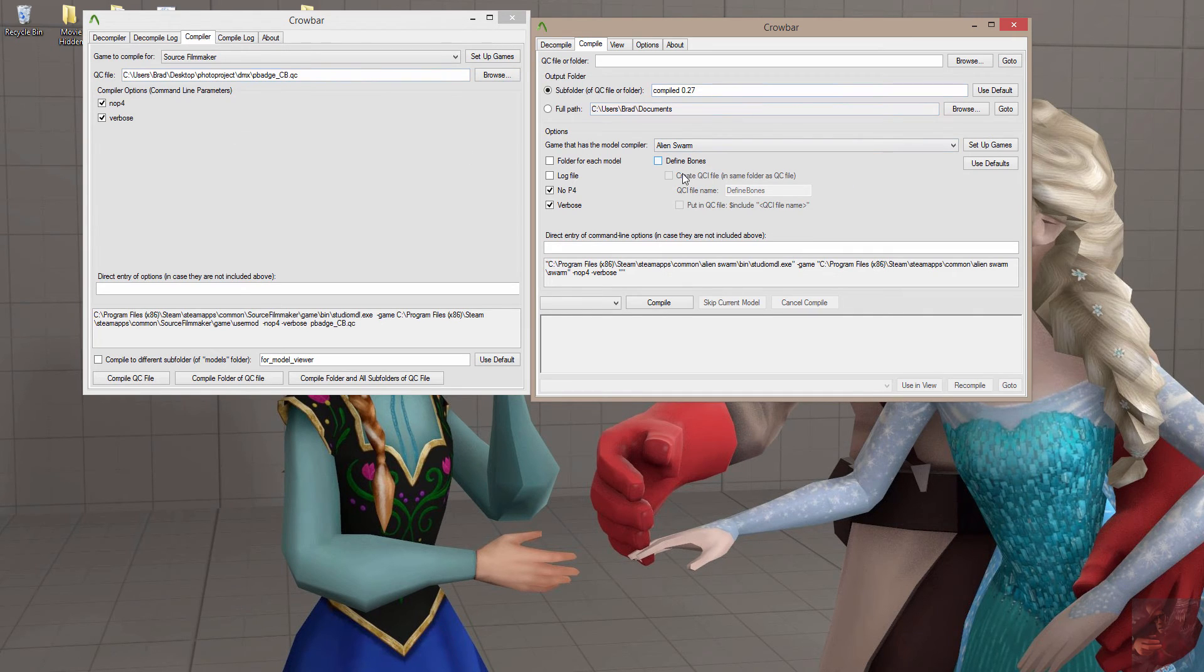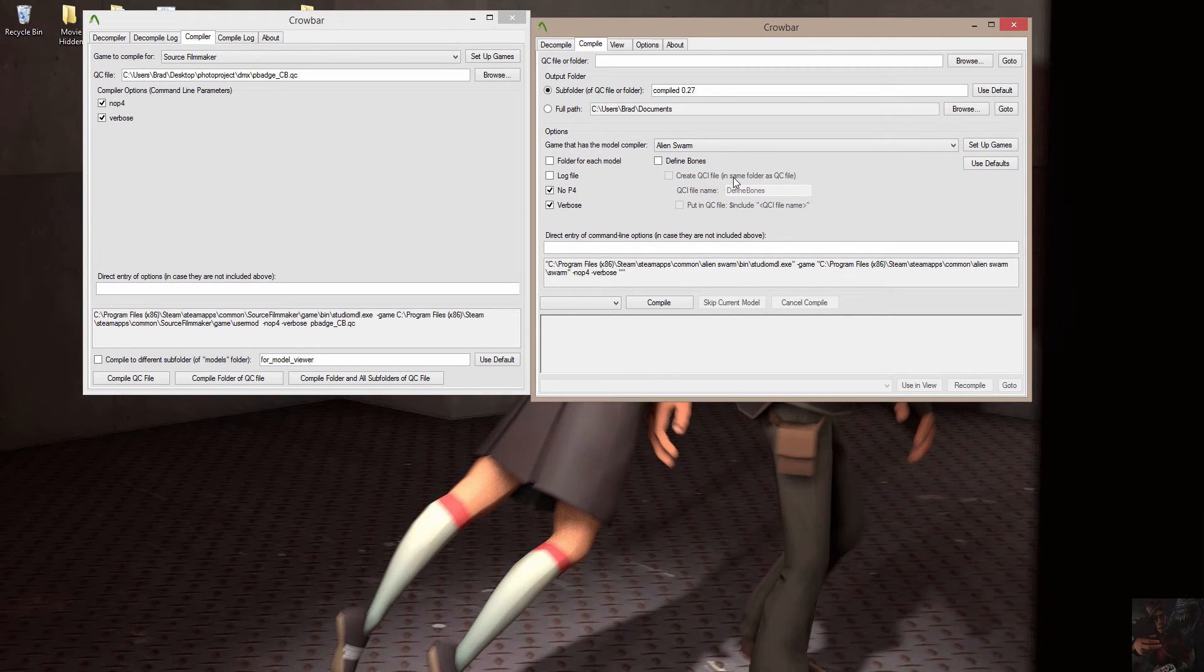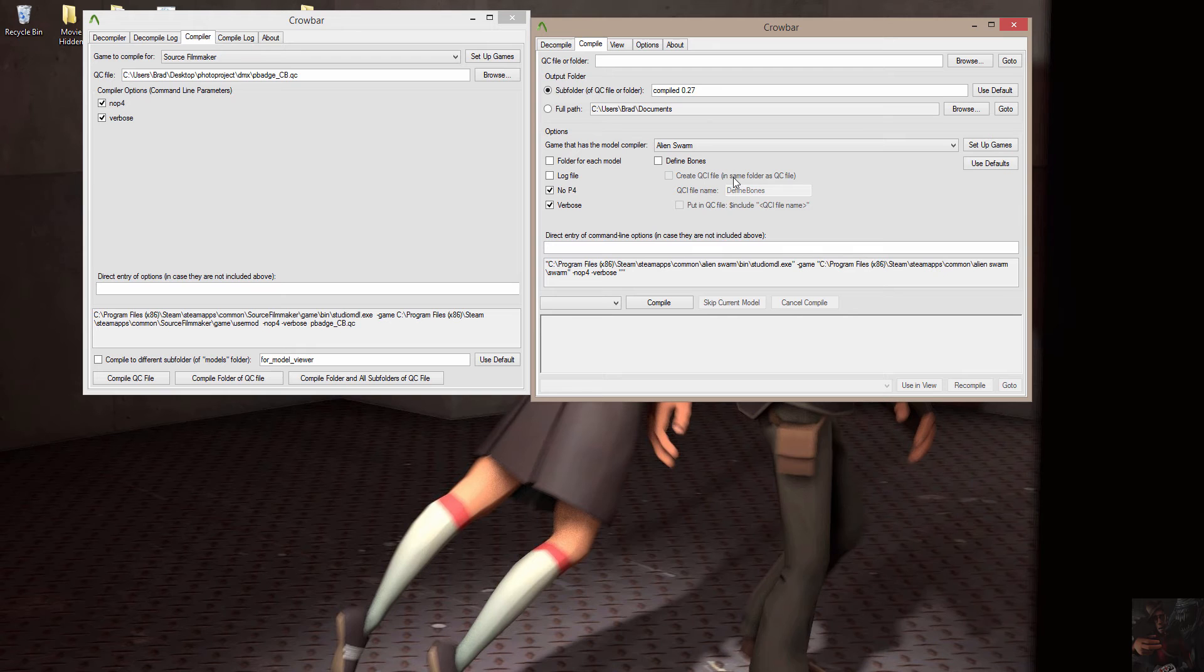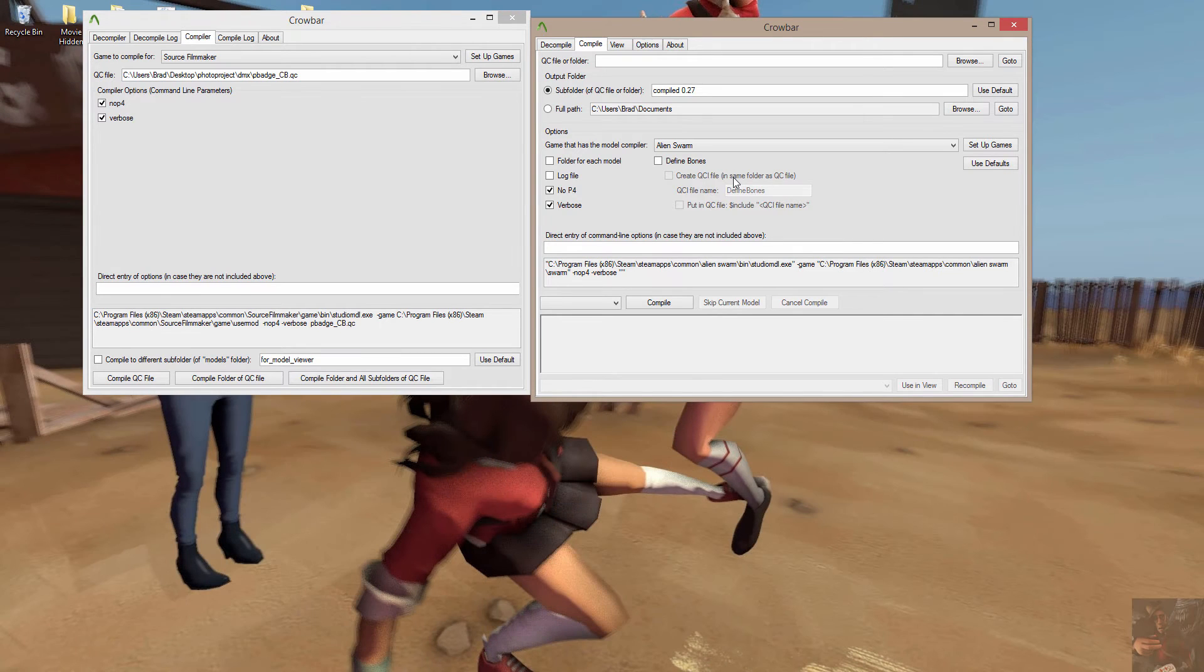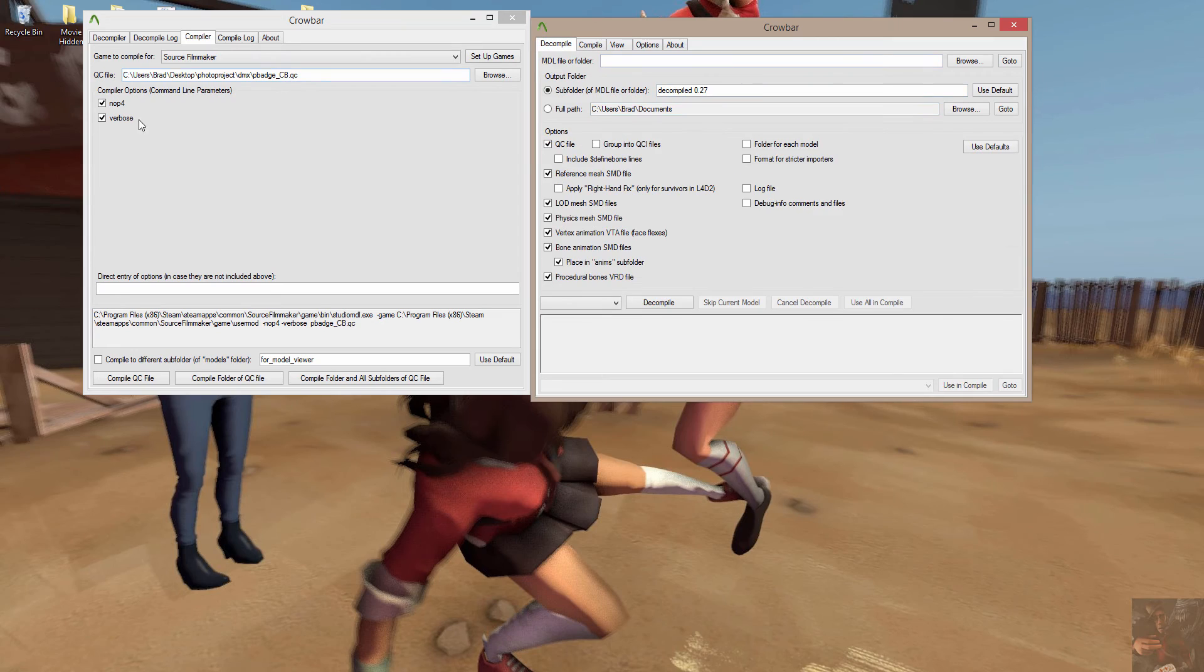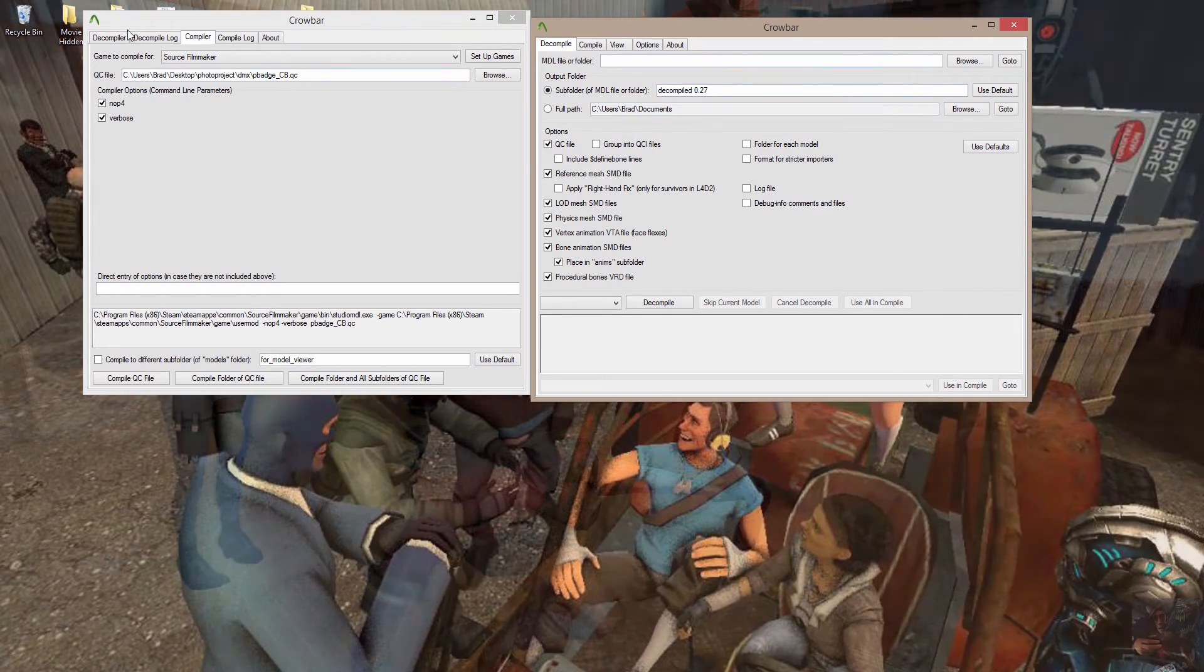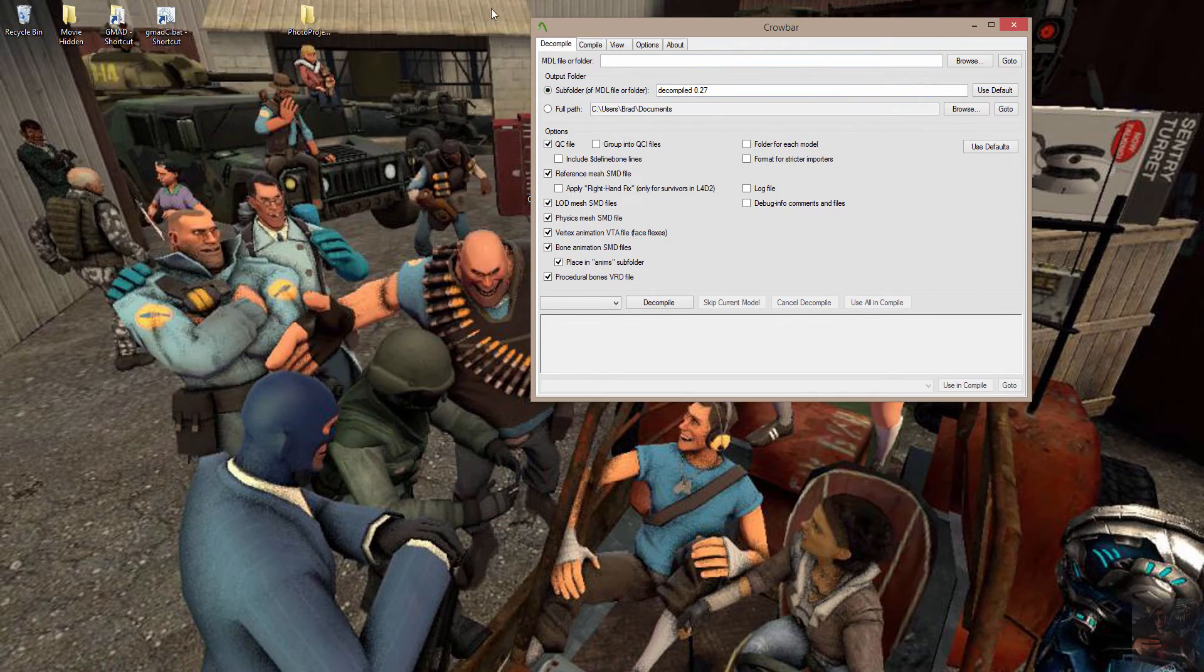He's also added a feature that I really, really like, and that's the Define Bones feature. When I get into it, which means I have to rewrite my entire compiling models in Blender thing completely, because that is such a useful tool for me. Anyway, let's come back here and get a model actually decompiled.